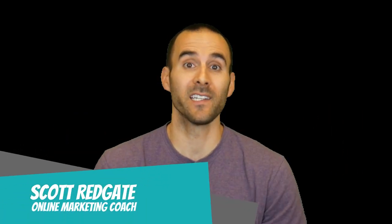If we haven't met yet, my name is Scott Redgate. I'm an online marketing coach, and I've been helping businesses for over 12 years manage their own digital marketing campaigns.